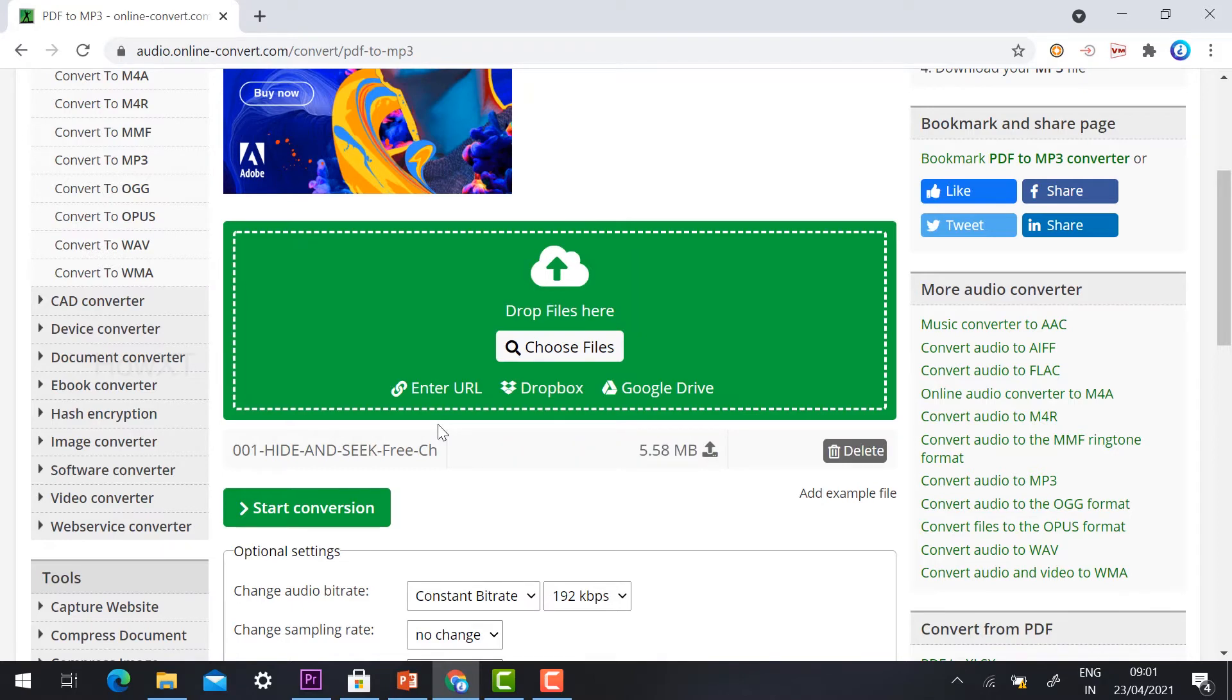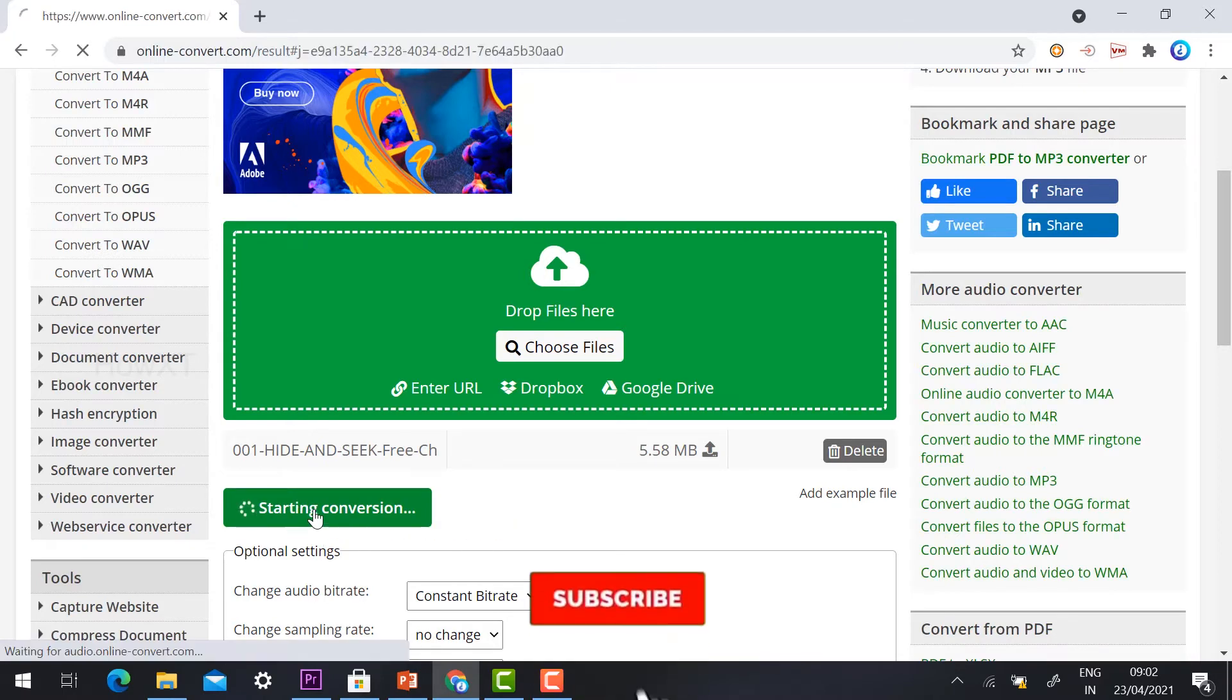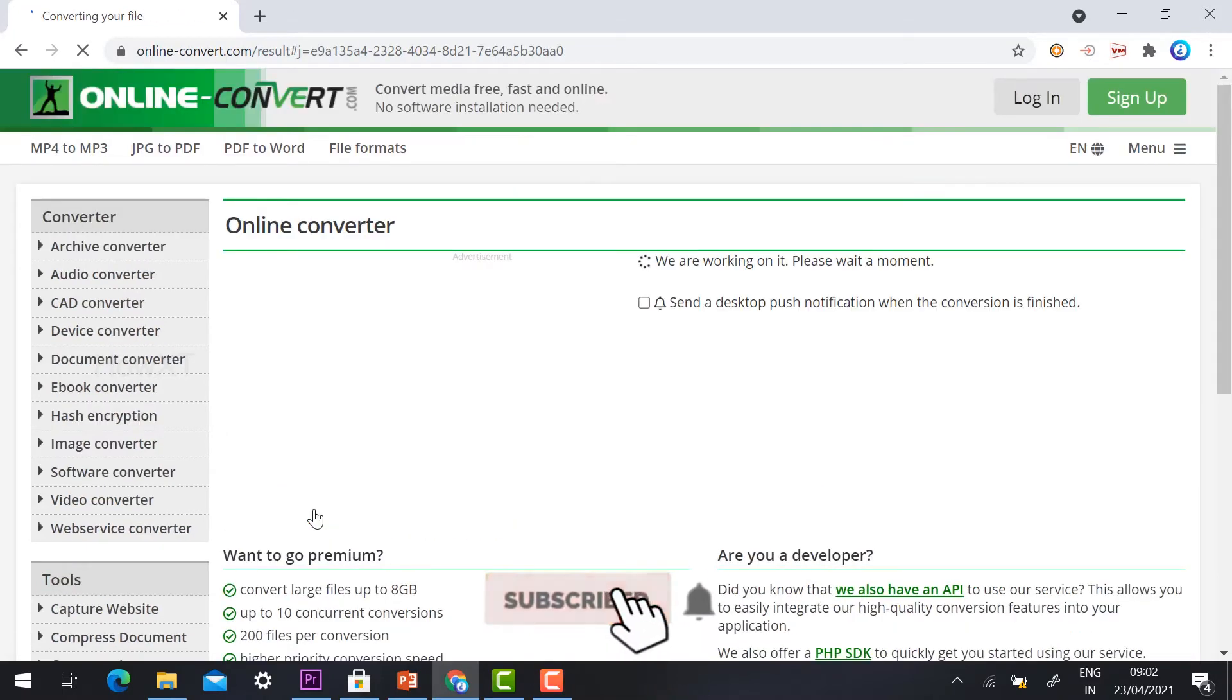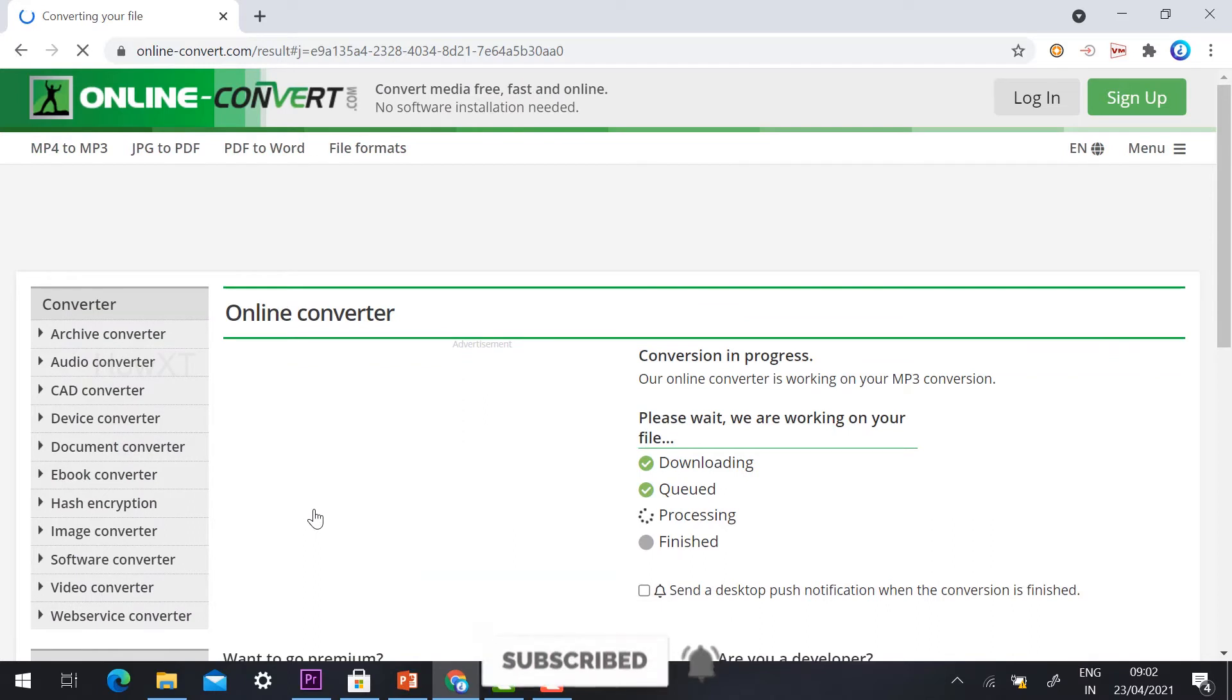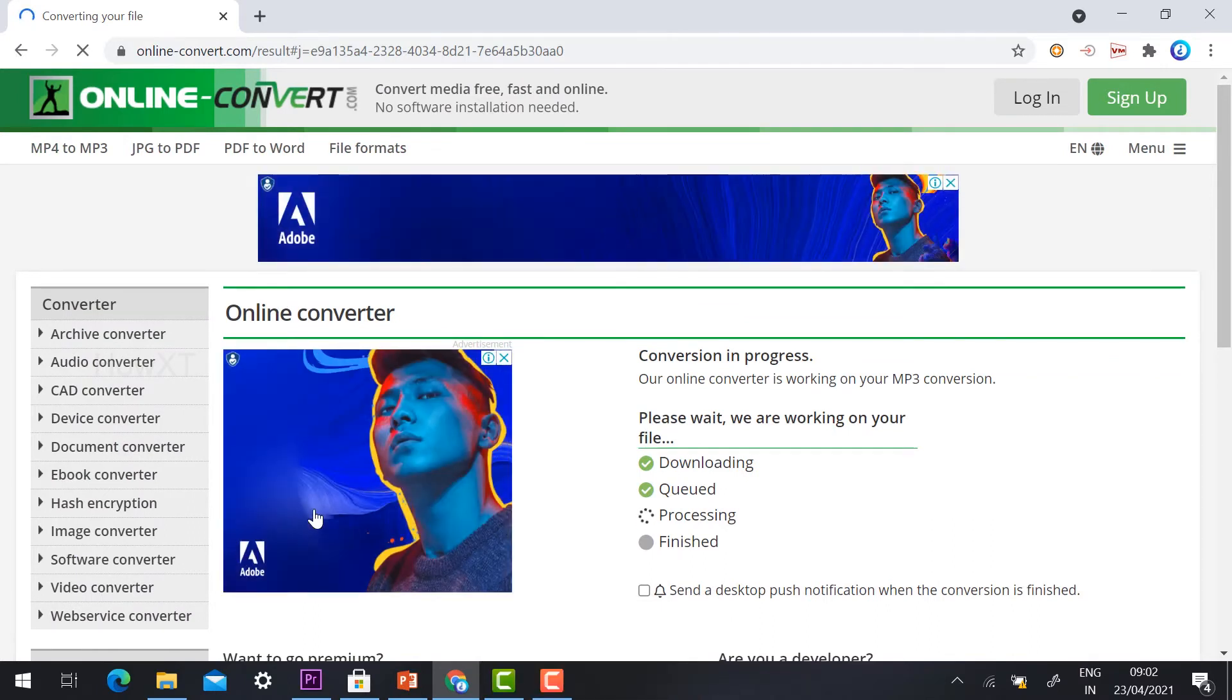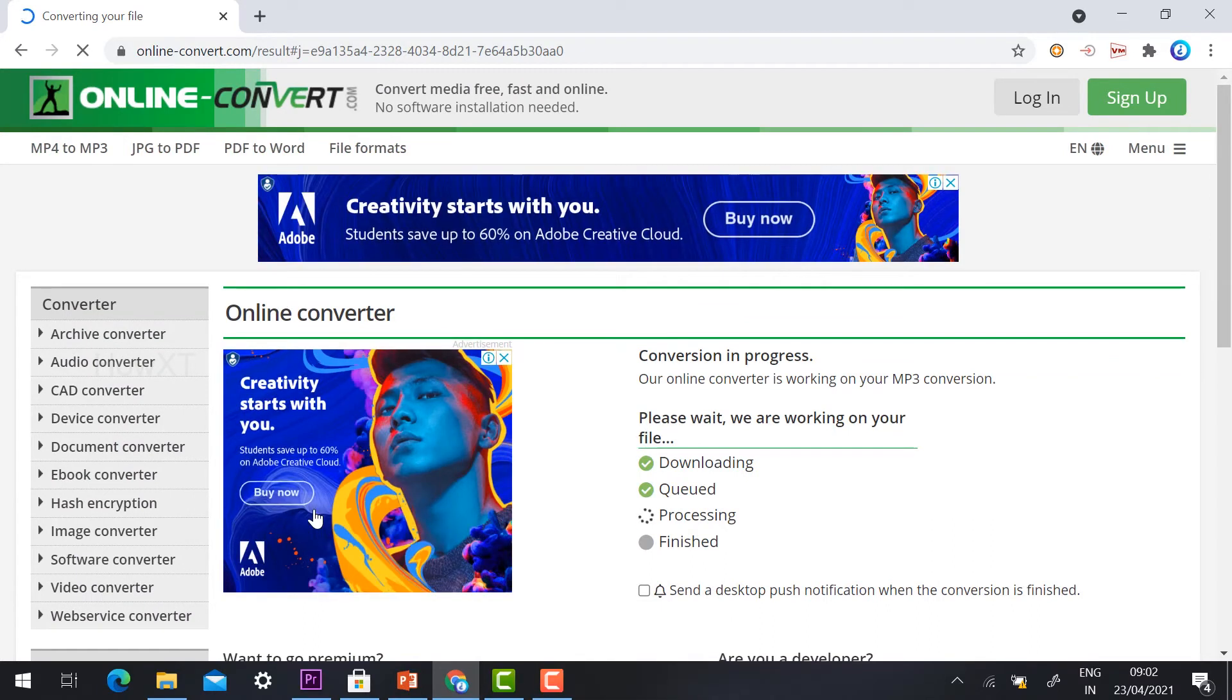My book is uploaded. I just want to start convert. I convert this file and automatically it will be downloaded and queued and processed, continuing with the conversion of PDF into MP3 format.